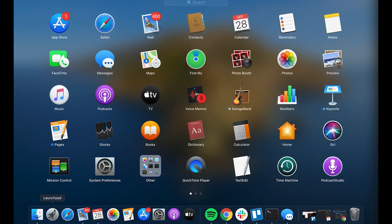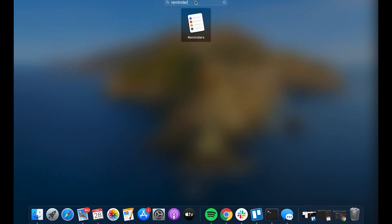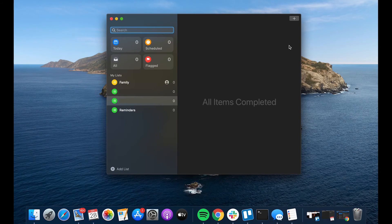You can also set an alarm on Mac using Reminders. Go to Launchpad to locate the app, then open Reminders. Inside the app, click on the plus to add a reminder.